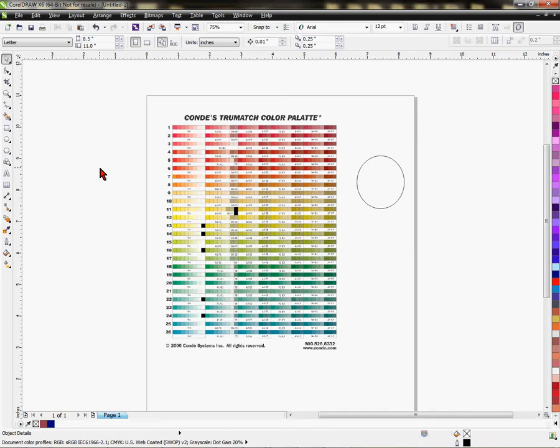This is just one page of several pages. You can do this with any color palette. We're going to choose a color from the palette and apply it to this circle here.